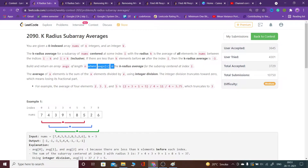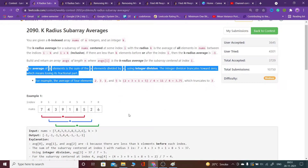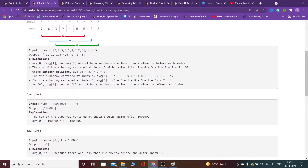For each and every index we have to see the k forward elements and k backward elements. If they exist, then we take the average of those. If they do not exist, we return minus 1 for that index. We do this for all indices and return the array of answers.